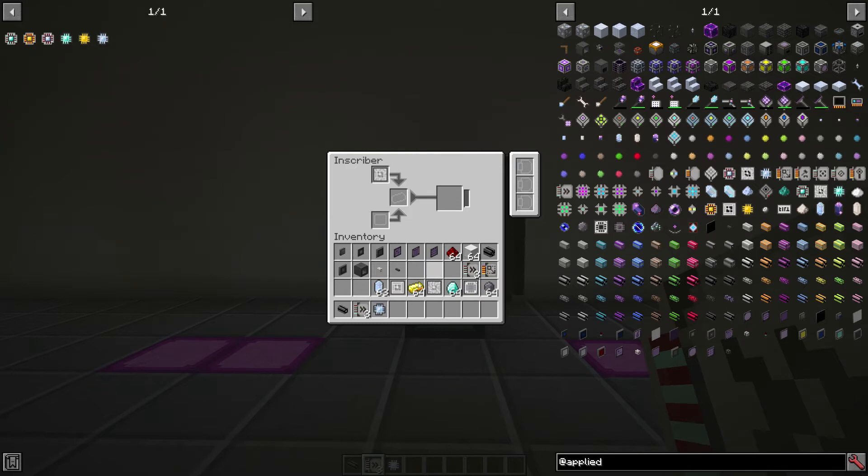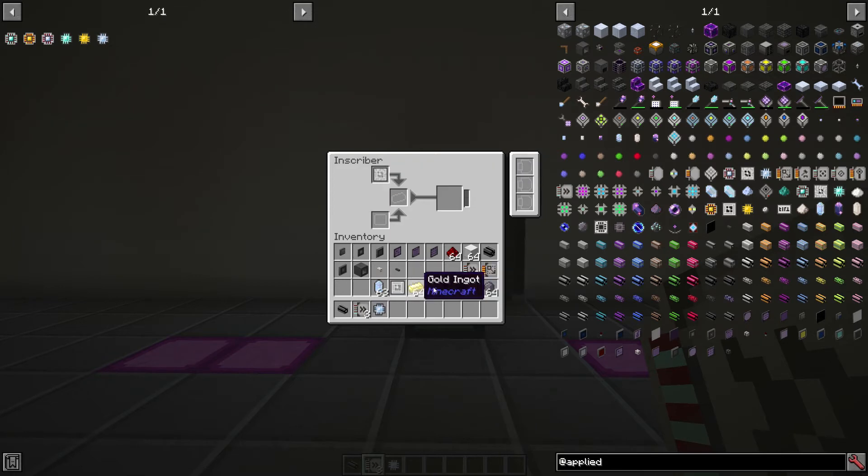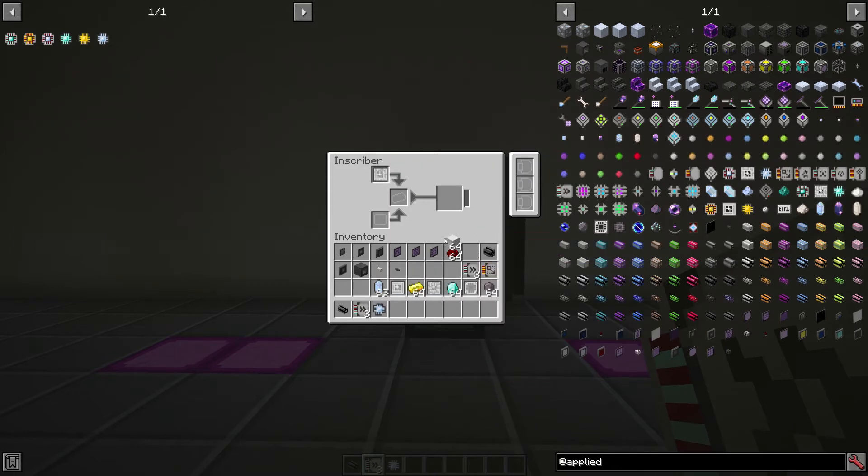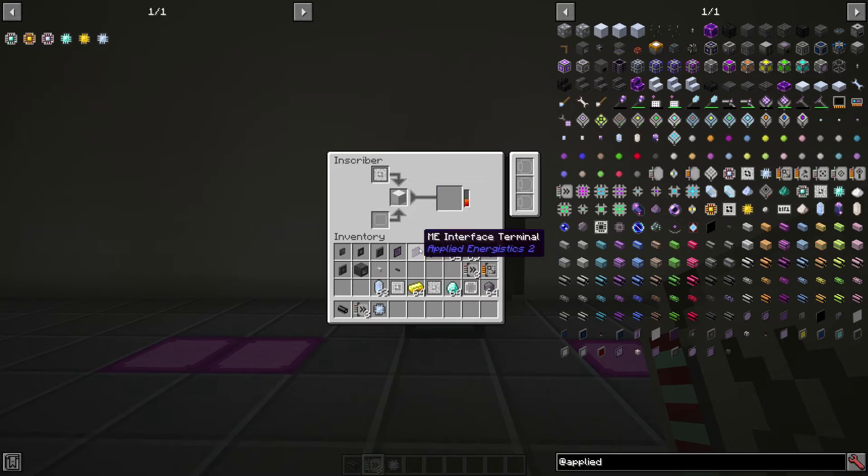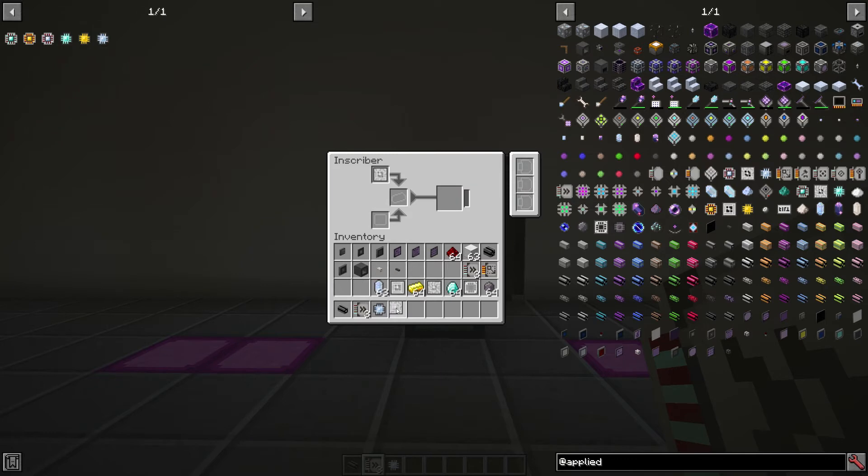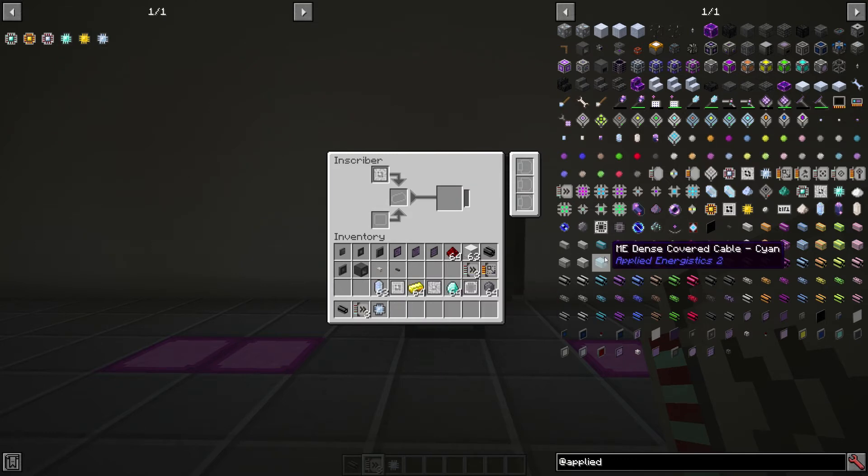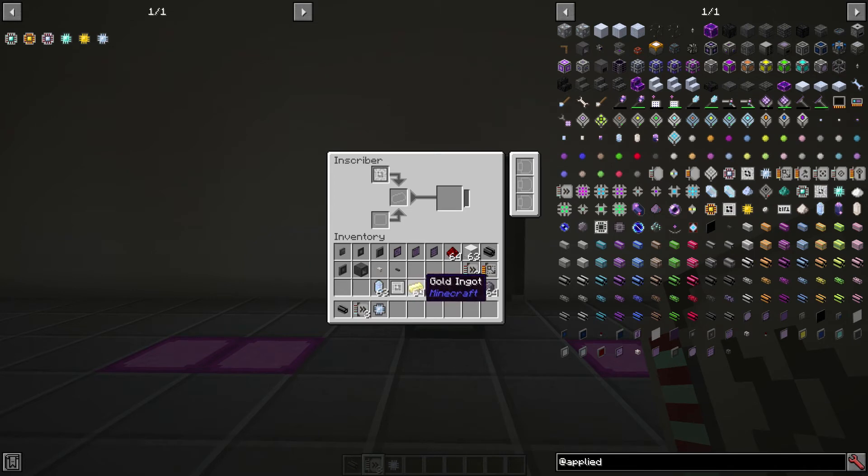Let's say you wanted to make another, or you wanted to get some more inscriber calculation presses or any of the other presses, and you didn't want to go searching through a meteor. Once you have one, you can actually use a block of iron, and that will actually create a second one, which can be quite useful. So you can see there we have now two.